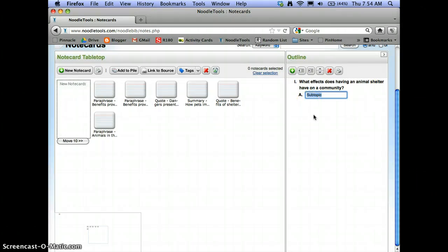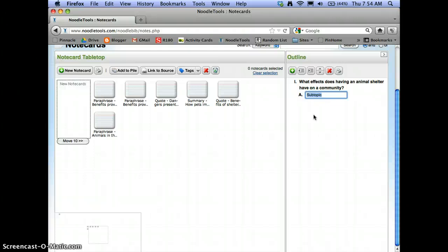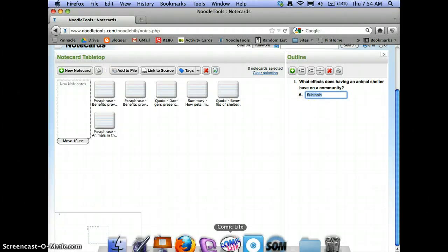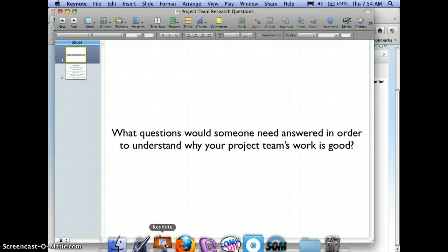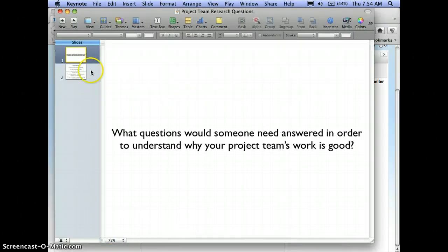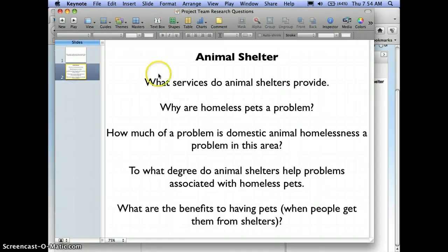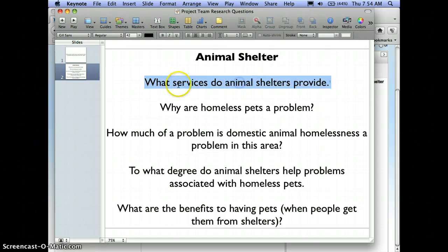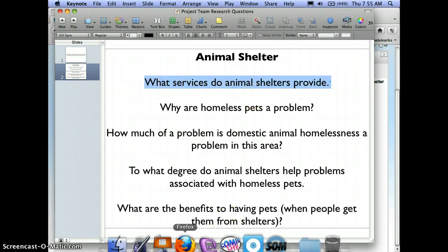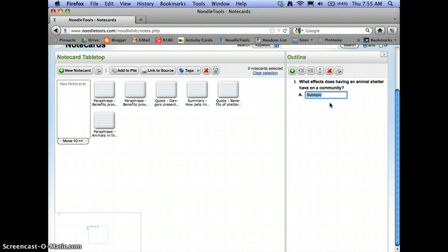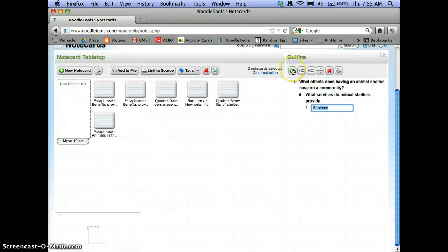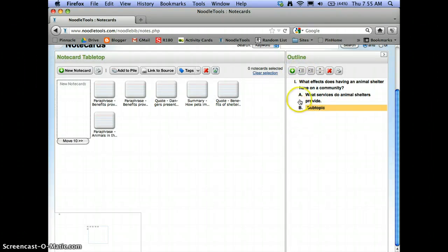You can copy and paste these right from that Google Drive document that your group has been using. If you modified some of the sub-questions to suit your own purposes, you can use those research questions. But mine I stored in this keynote file. So I'm going to just take these sub-questions, and I'm going to copy that first one, what services do animal shelters provide. That was just kind of an overview of what shelters do. I'm going to paste that there.